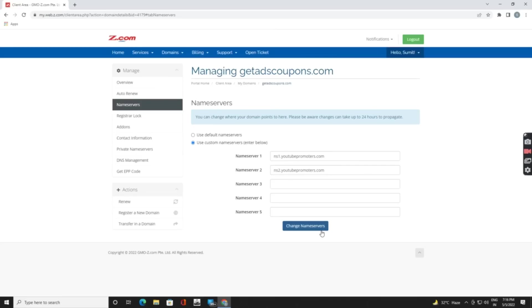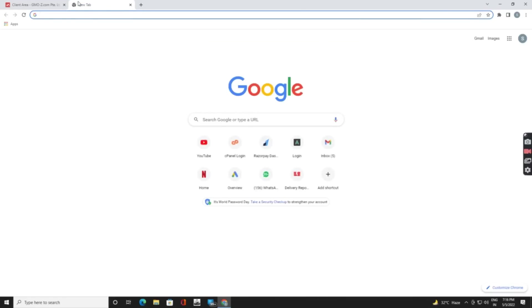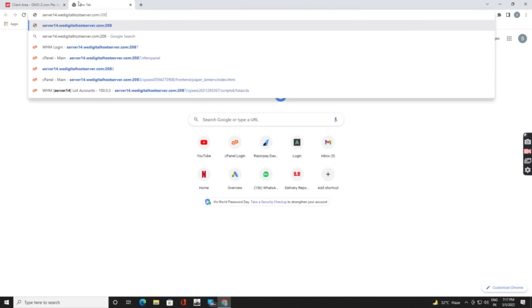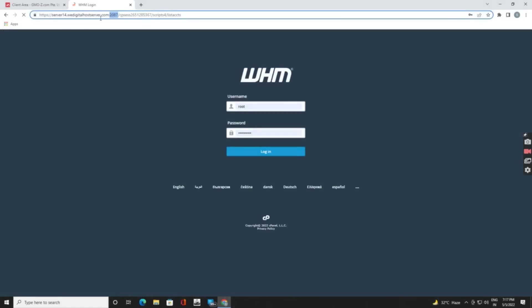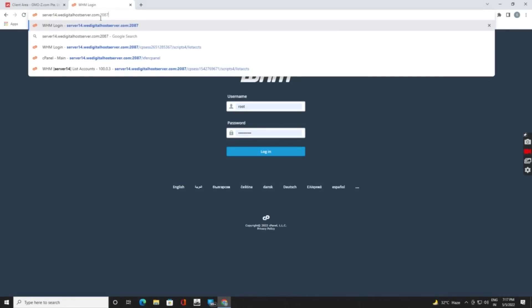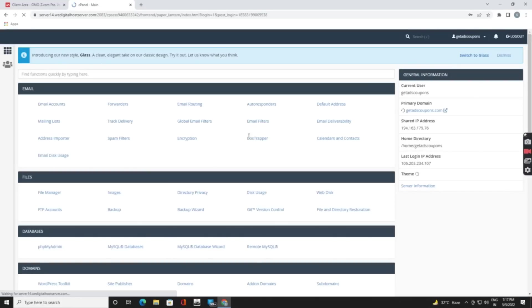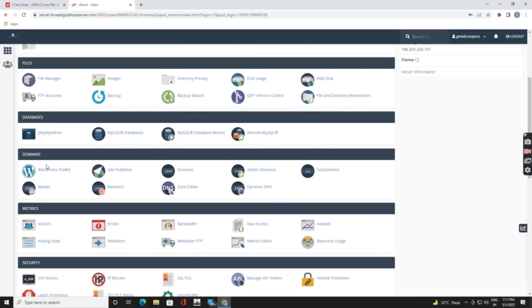When you click you will get this message: change saved successfully. After that you need to go to your hosting panel. I have a cPanel from bdigitalhostserver.com, so I will log in. Sorry, it's my WHM. Yes, logged in my cPanel.